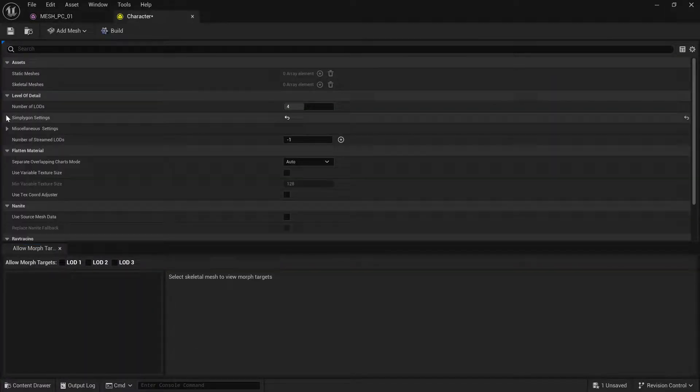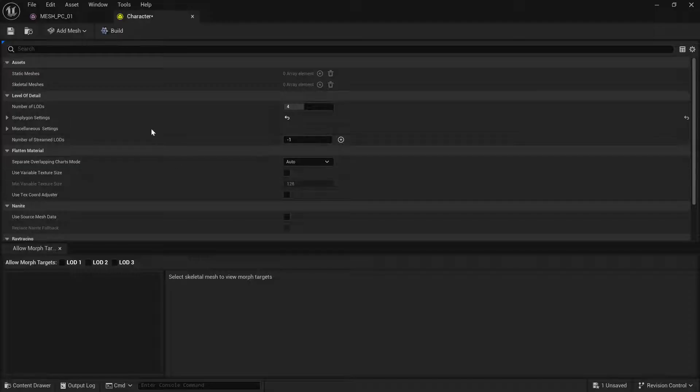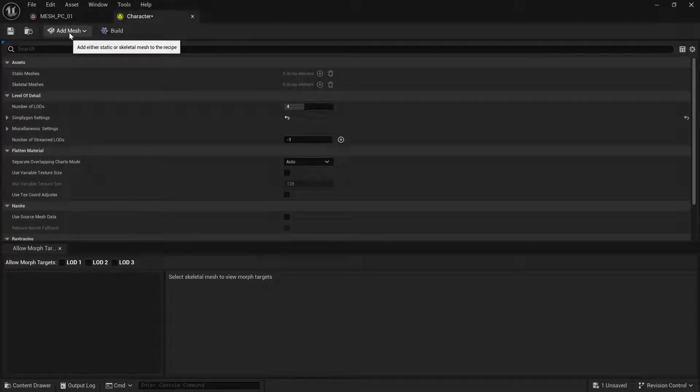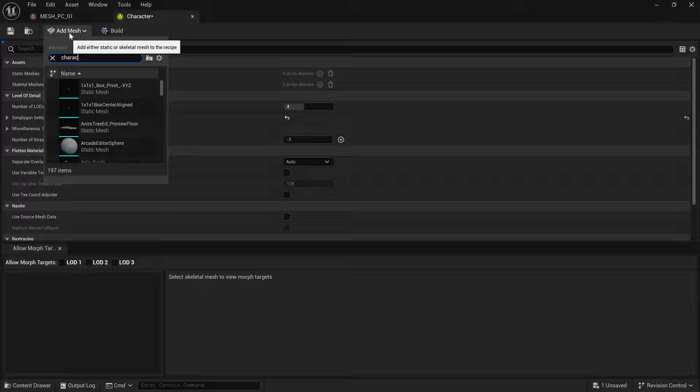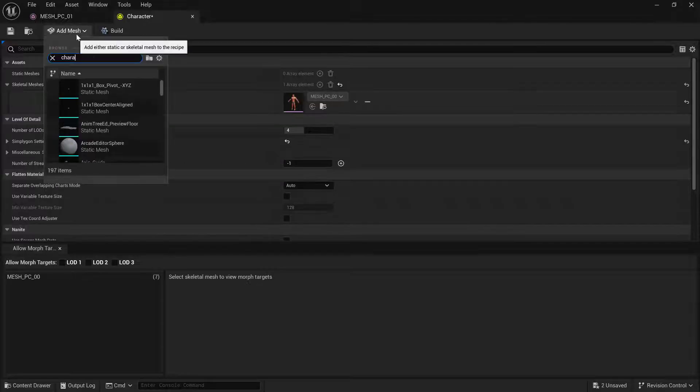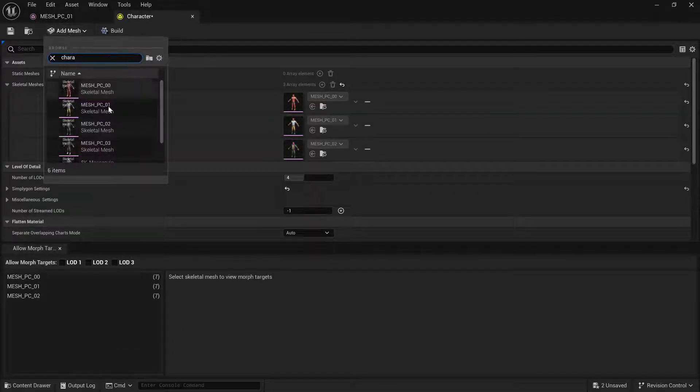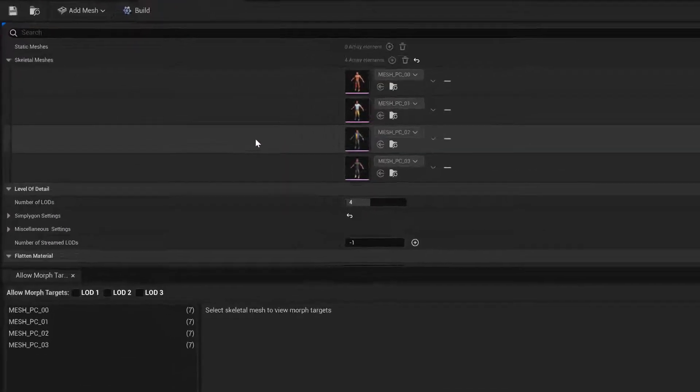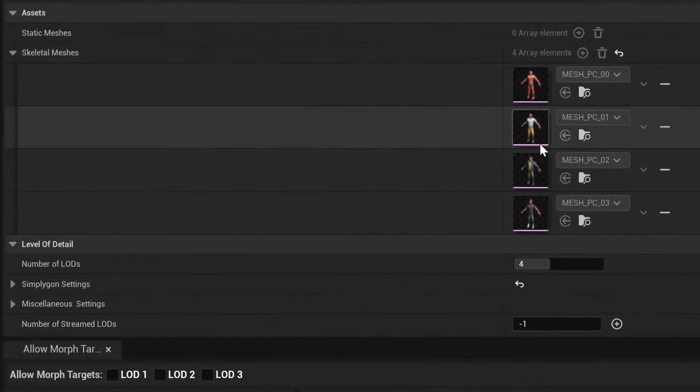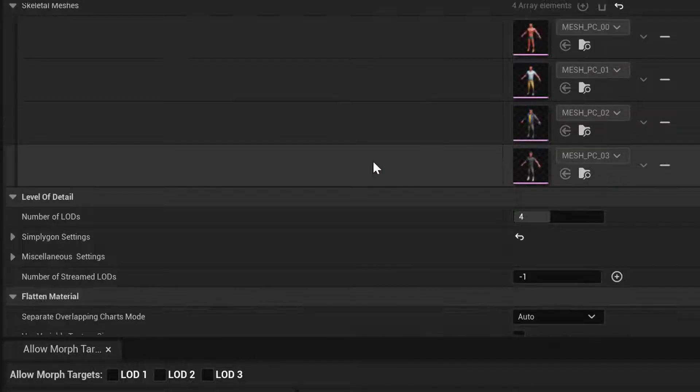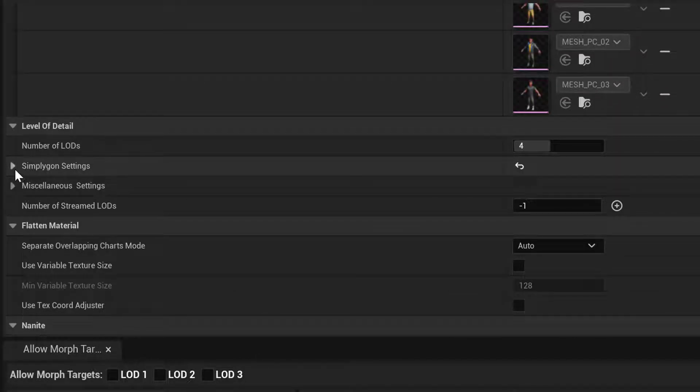Here we can see the LOD recipe window. We are going to add all of our character meshes. So we now have four characters assigned to our LOD recipe.